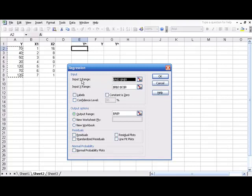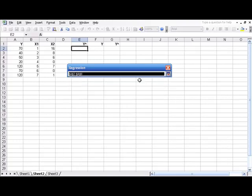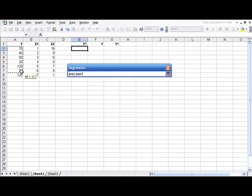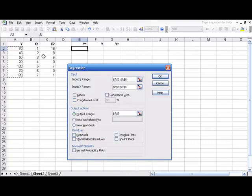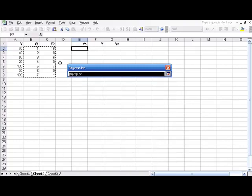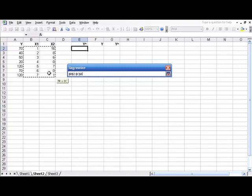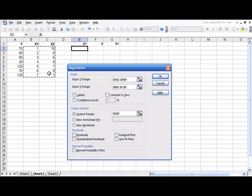We need to start by selecting the Y Range. Click this button, select the Y Range and hit Enter. And then we fill in the X Range just the same way, selecting all of our X data.